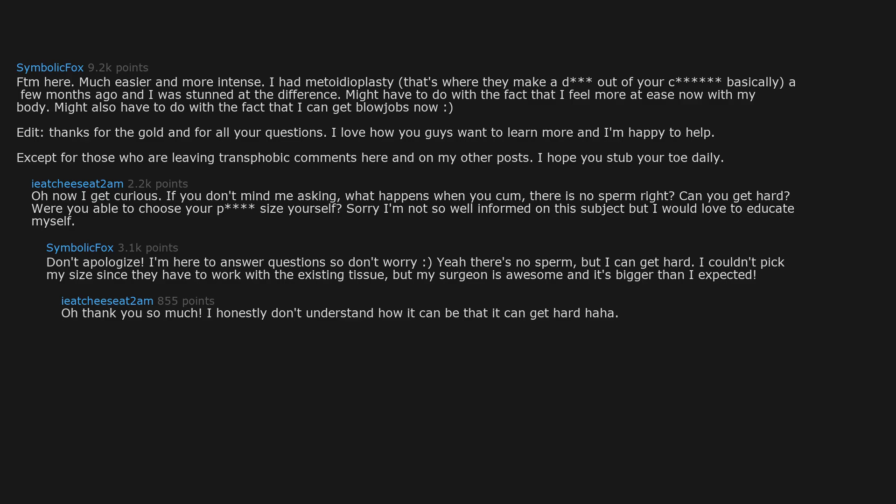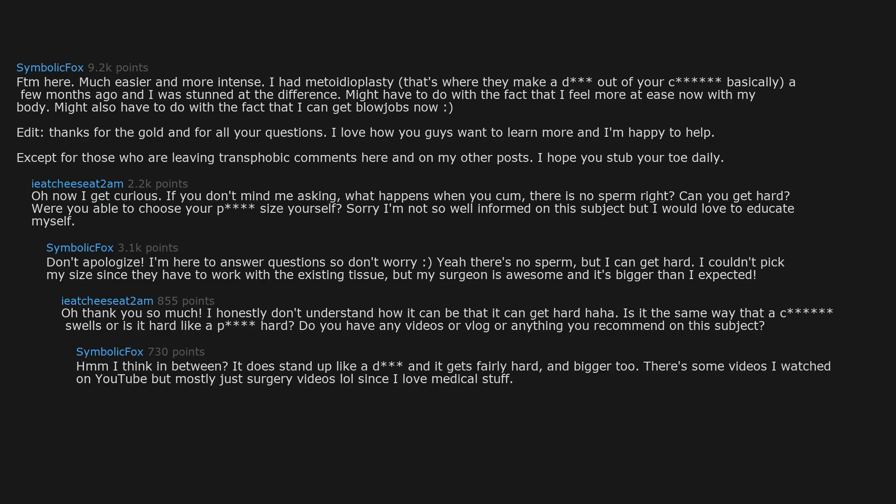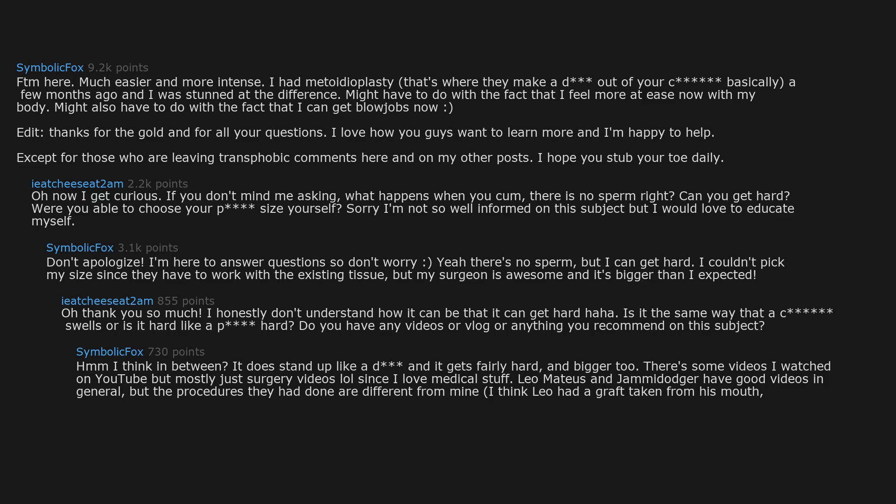Oh thank you so much. I honestly don't understand how it can be that it can get hard haha. Is it the same way that a C swells, or is it hard like a penis hard? Do you have any videos or vlog or anything you recommend on this subject? Hmm I think in between. It does stand up like a D, and it gets fairly hard, and bigger too. There's some videos I watched on YouTube, but mostly just surgery videos, since I love medical stuff. Leo Matthias and Jamidija have good videos in general, but the procedures they had done are different from mine. I think Leo had a graft taken from his mouth. Nightmare fuel.